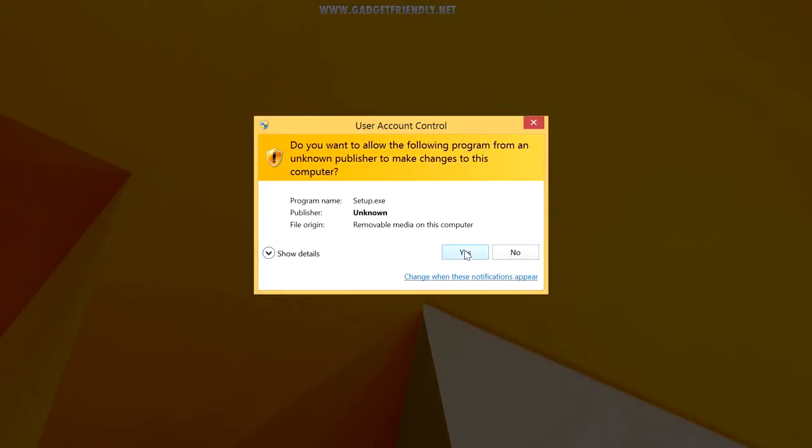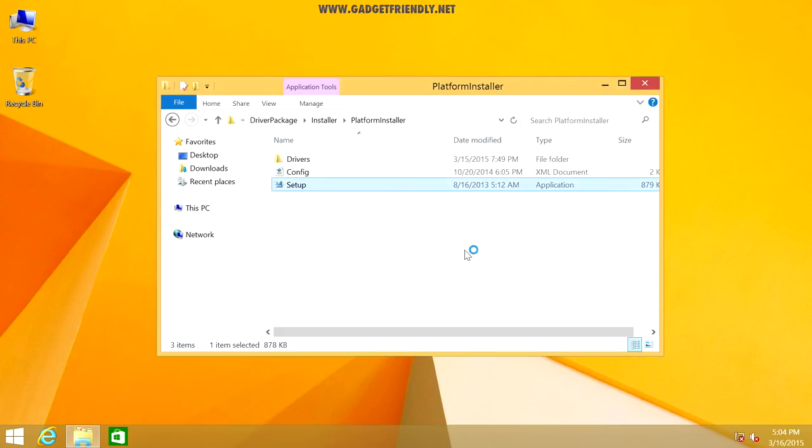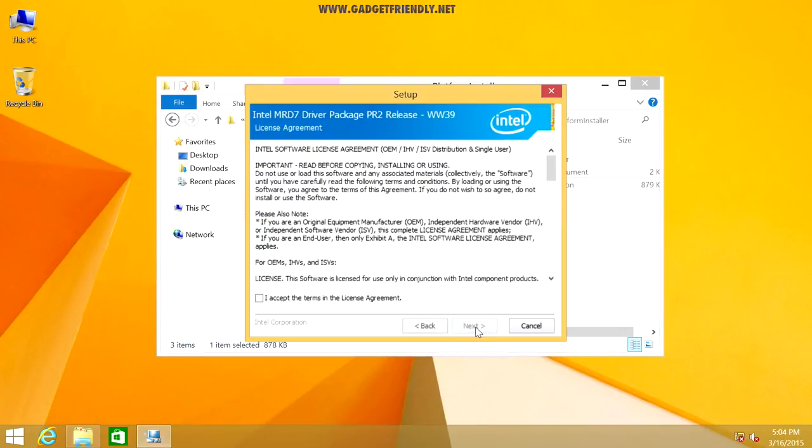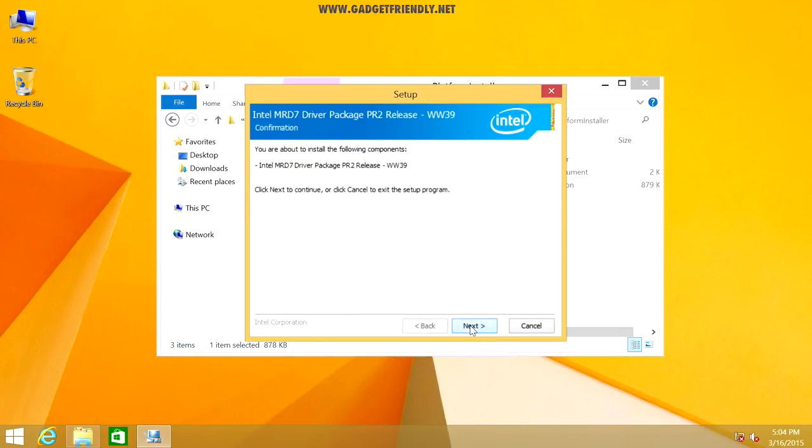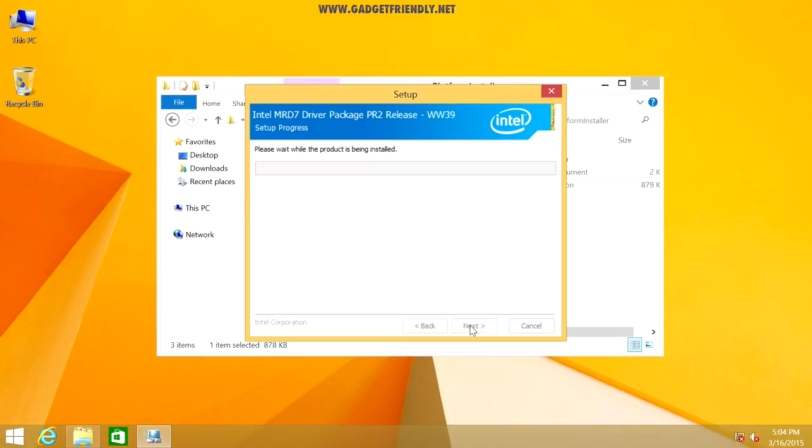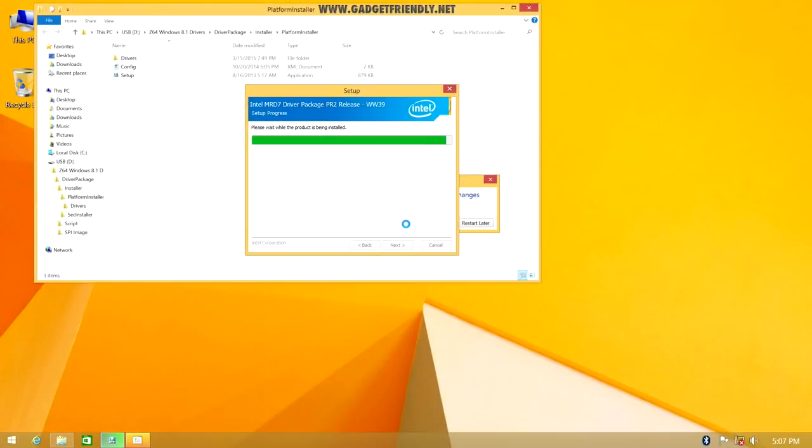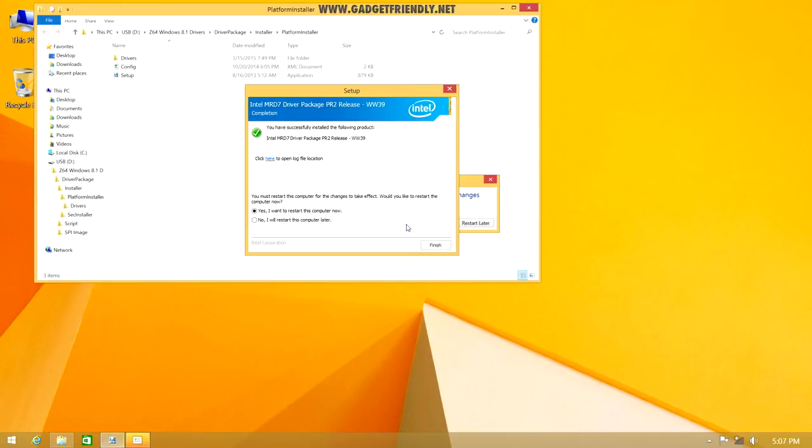Select yes, and we're going to click next, select I accept the terms in this agreement, click next, and now it's going to begin with installing our drivers. Once the installation has completed, we should get a little pop-up asking us if we want to restart now, so we're going to select the finish option to reboot the computer.